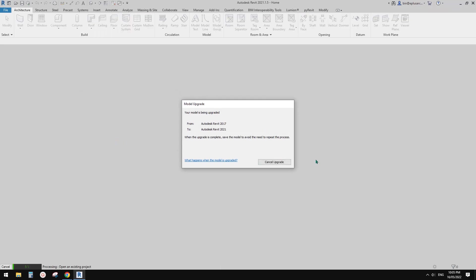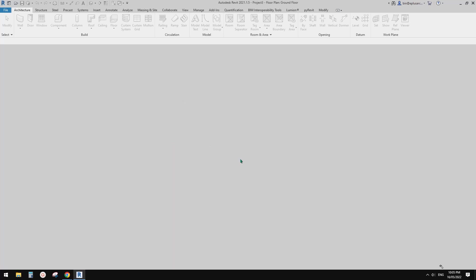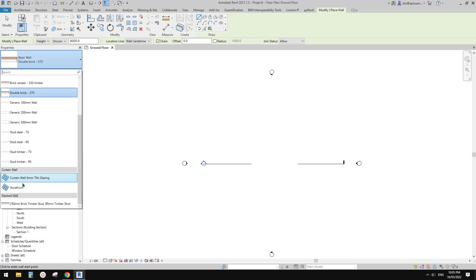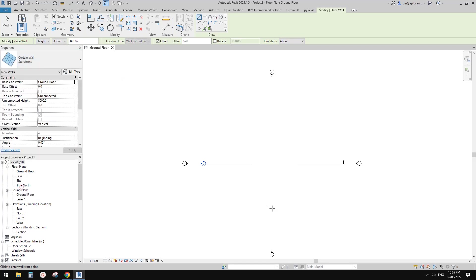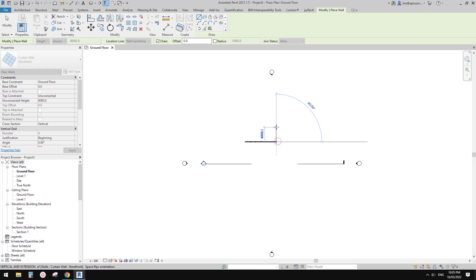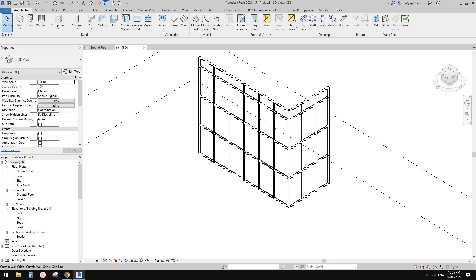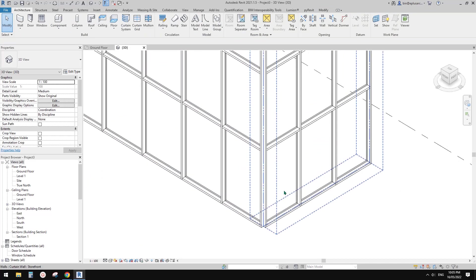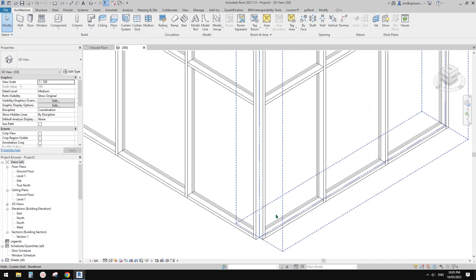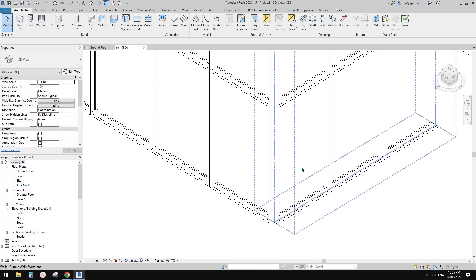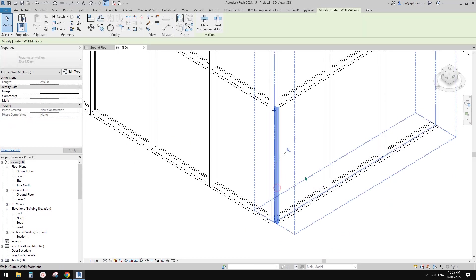First, create a project and then create two curtain walls. We're going to use this storefront one and two. Let's go to the 3D view — so these are the two curtain walls. If I zoom in here, you'll see these are the border mullions.